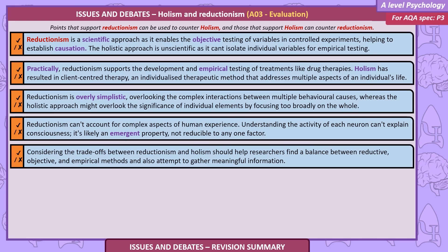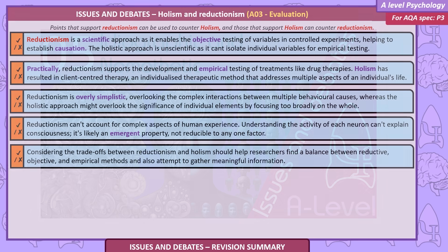Reductionism can't account for complex aspects of human experience — for example, understanding the activity of each neuron can't explain consciousness, which is likely an emergent property not reducible to any one factor. The holistic approach might overlook the significance of individual elements by focusing too broadly on the whole. Researchers should find a balance between reductive, objective and empirical methods while also attempting to gather meaningful information.